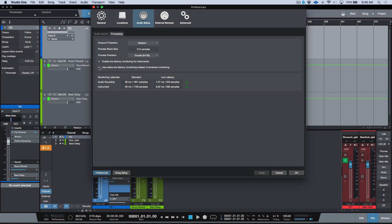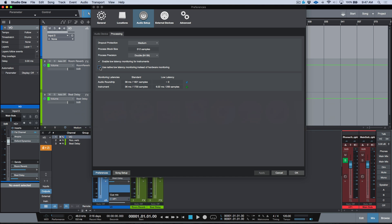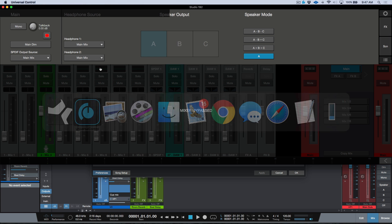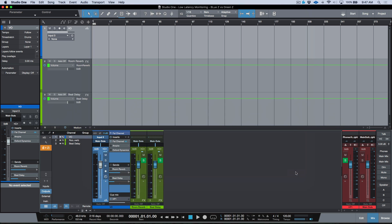I'm going to deselect this option now. The minute I deselect it, because I'm using an interface that supports Blue Z, it's going to bypass my Universal Control application in the background. Here's Universal Control — this is my Studio 192, my voice-over mic, my headphone routing — this is going to become bypassed as soon as I enable this preference in Studio One. I've disabled 'use native low latency monitoring instead of hardware monitoring,' and now my mixer is entirely bypassed because the DAW is now taking over.